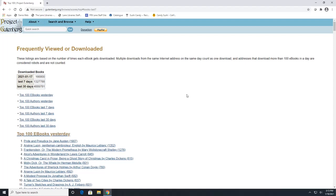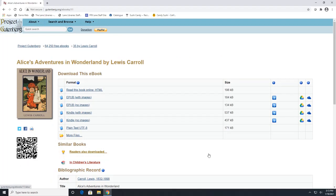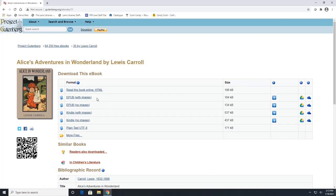So if you click on one of the books, such as Alice's Adventures in Wonderland, it will take you straight to that book record where you can download or read the book online. And I wanted to show you this one because there are different types of files.